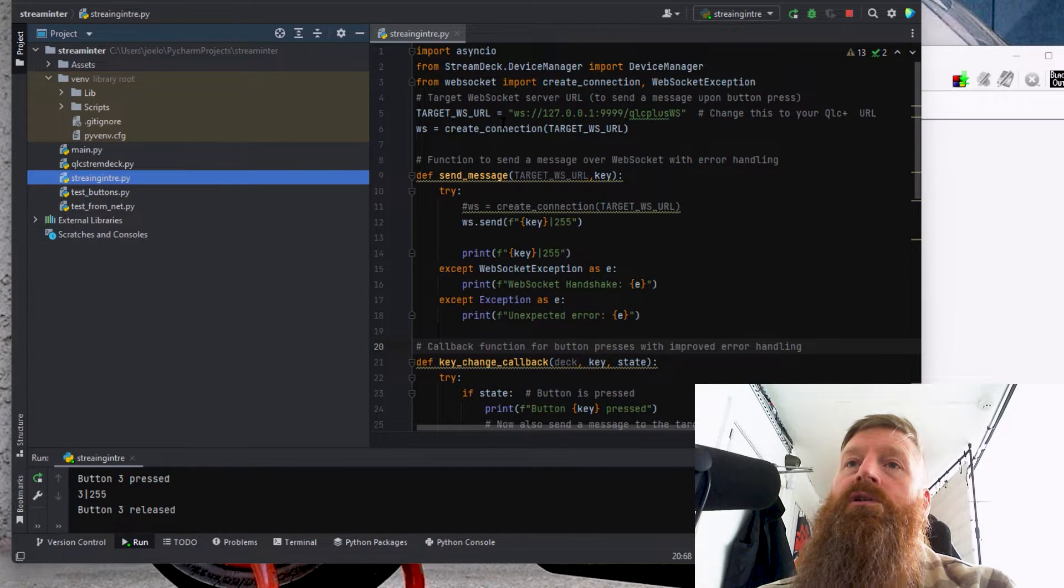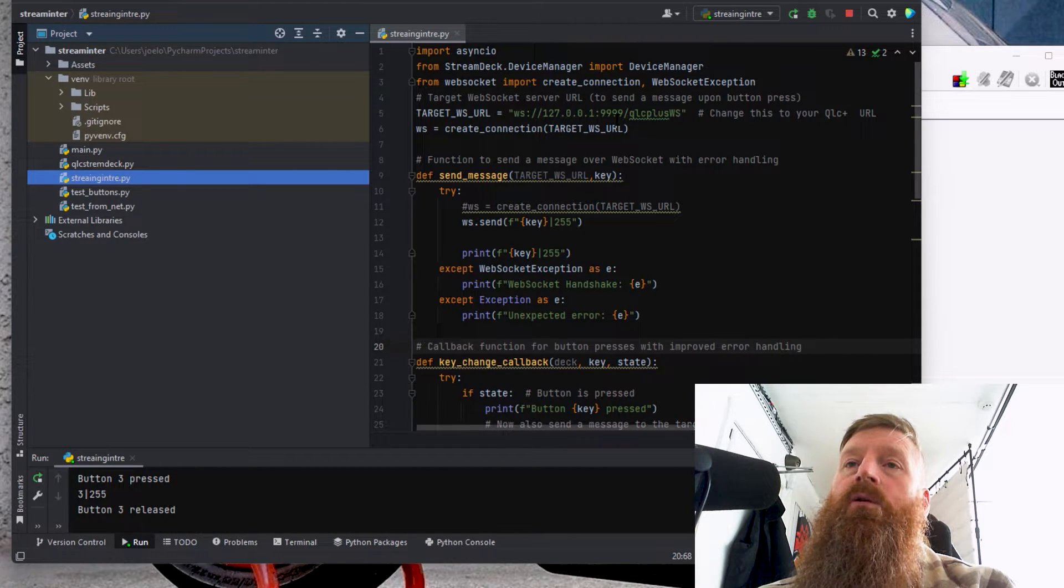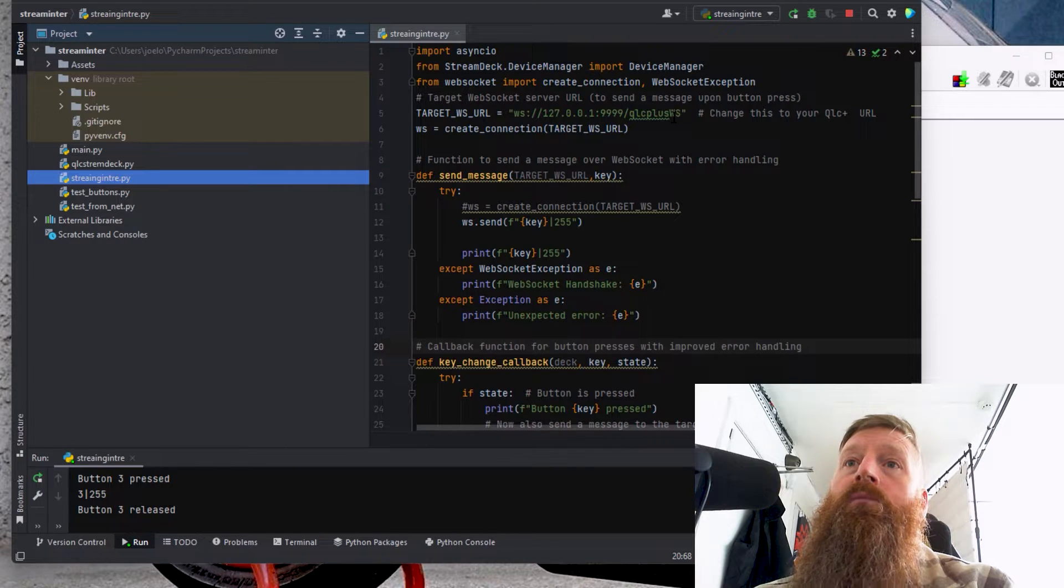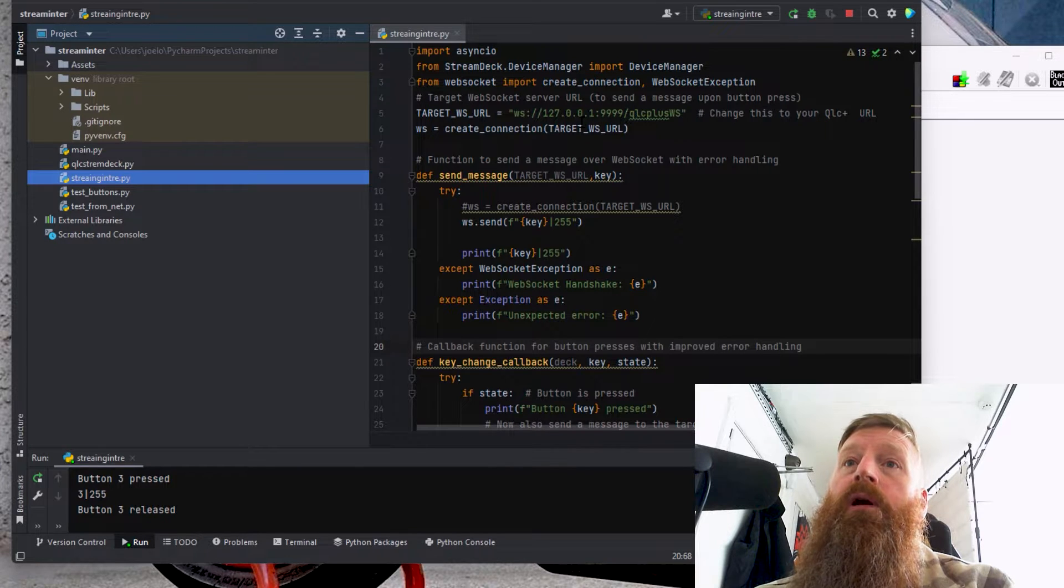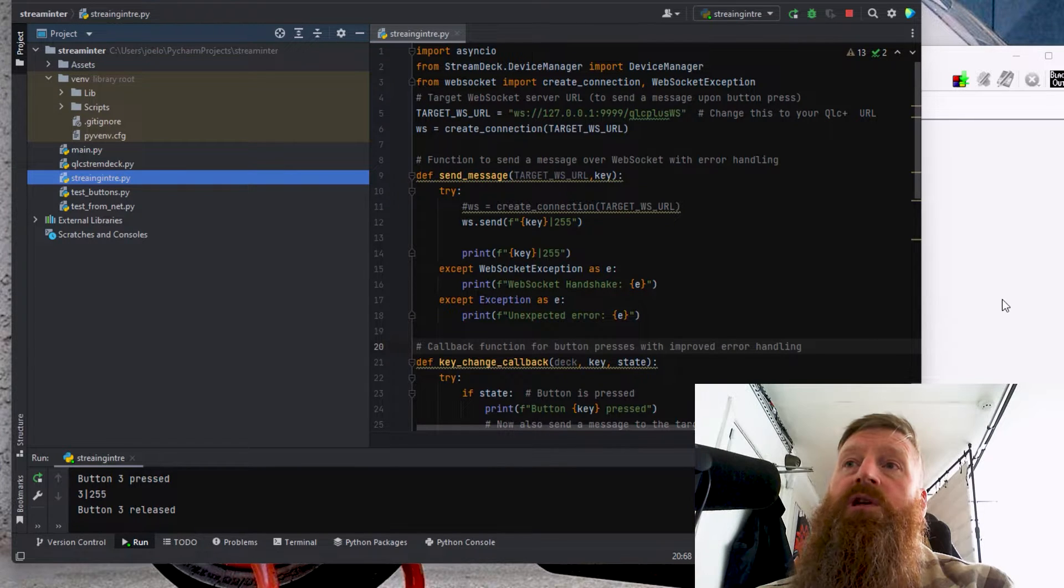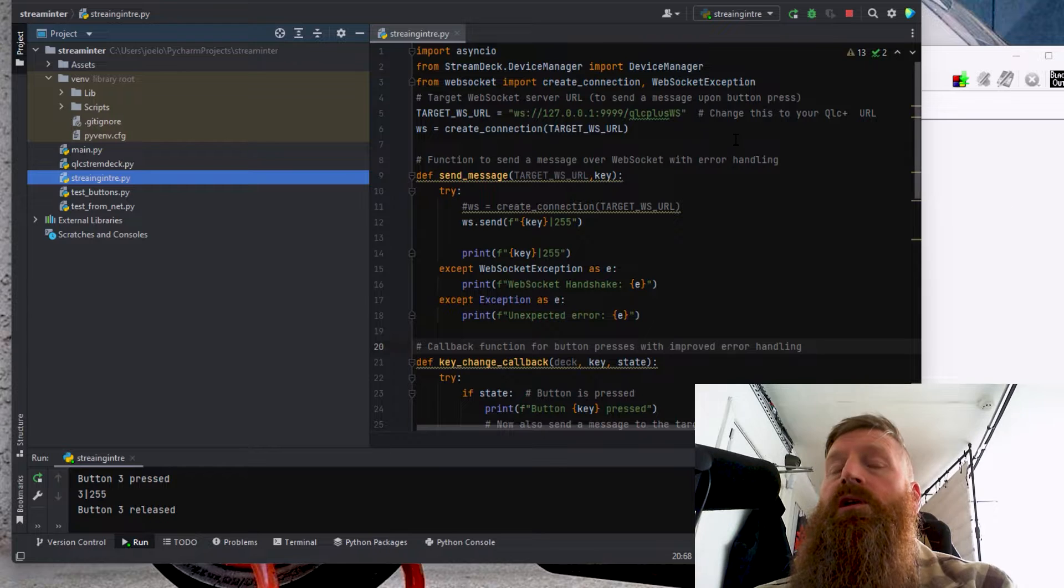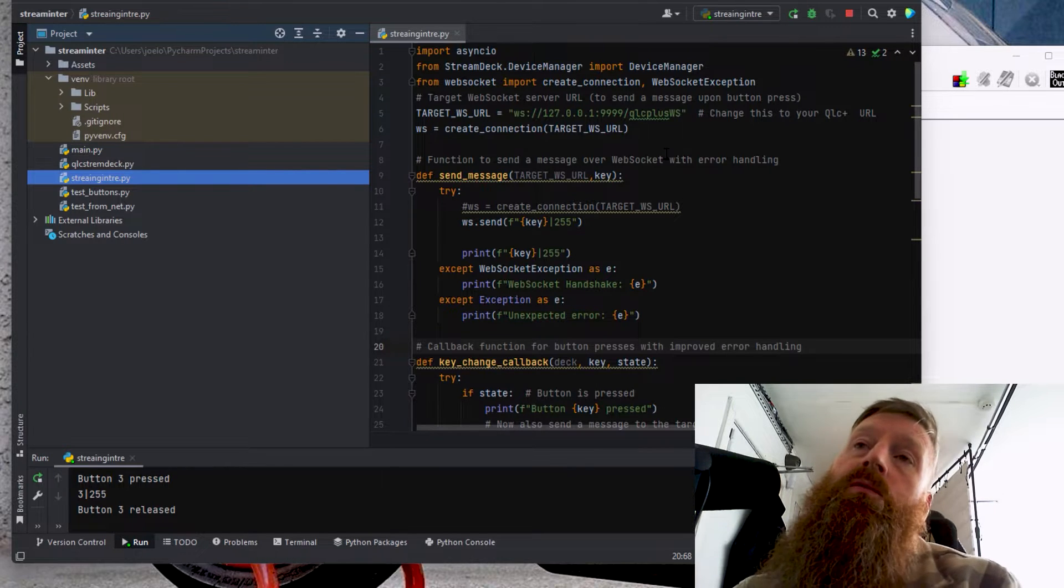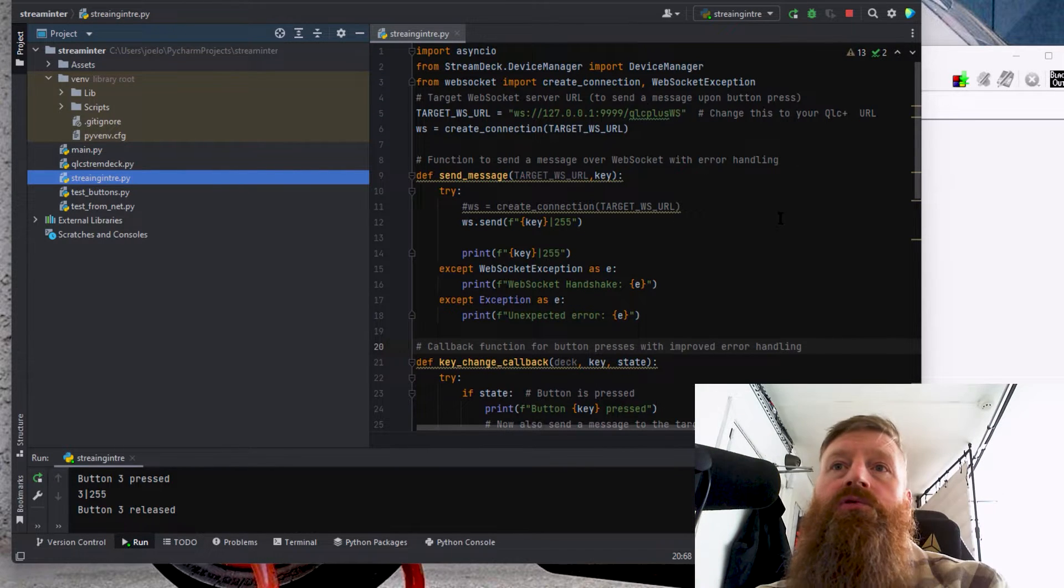And then also, this address is a local host for the computer that I'm working on. If you've got the Stream Deck and the QLC on the same computer, you won't need to change that.